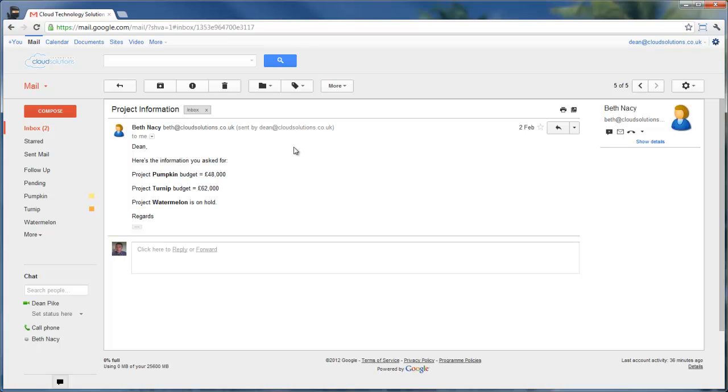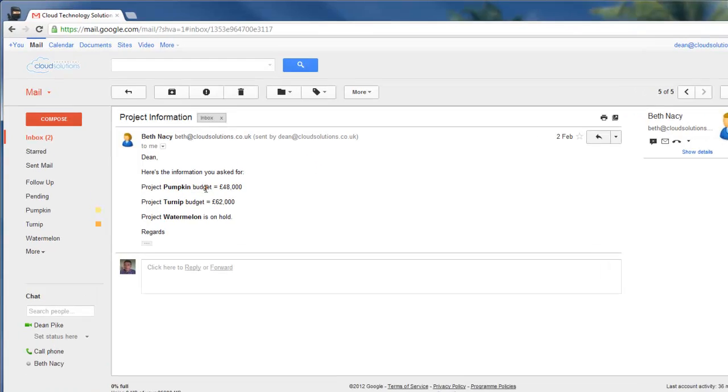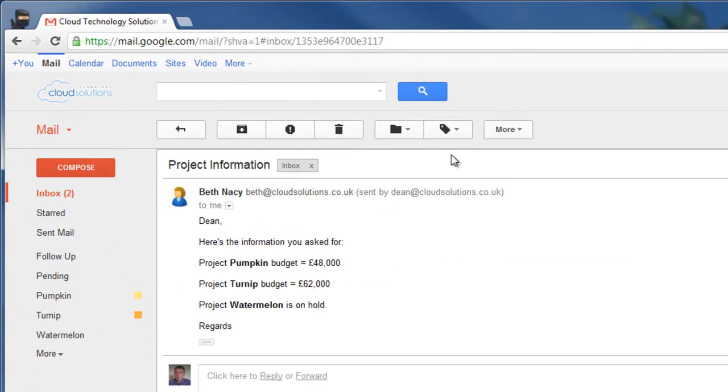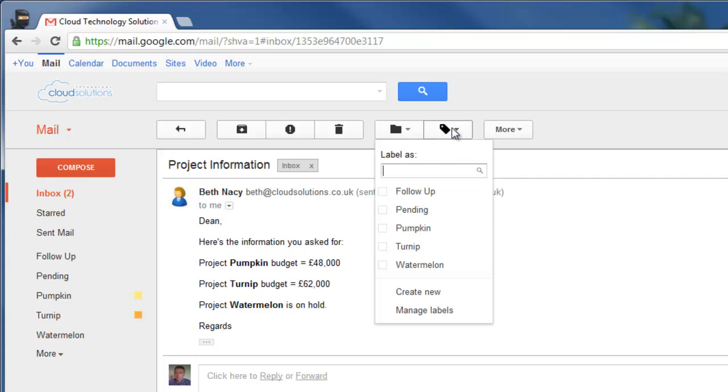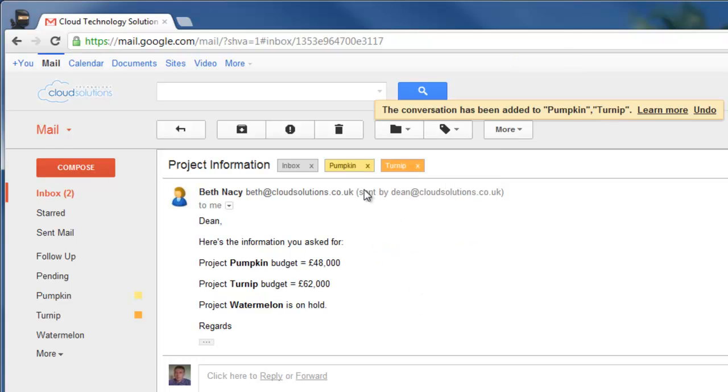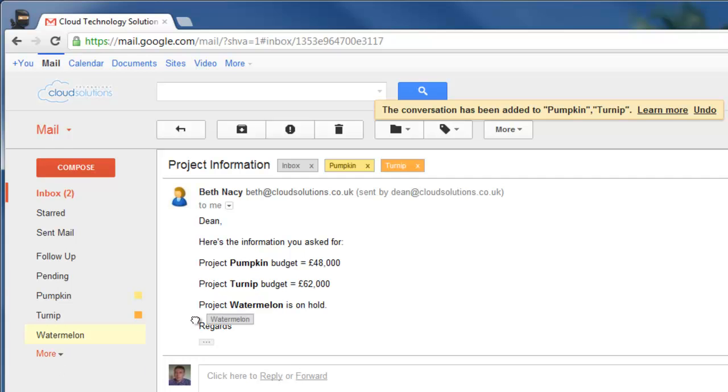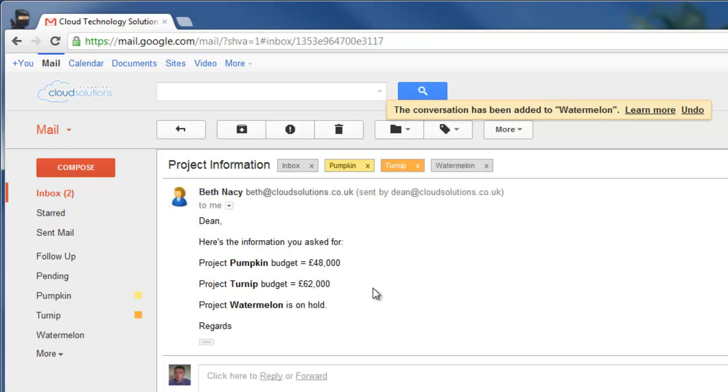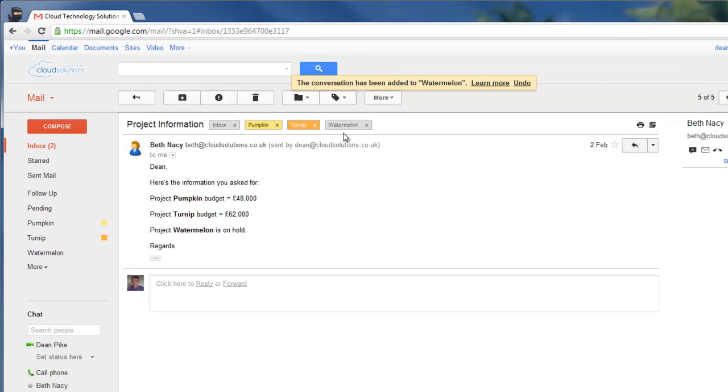Gmail overcomes this problem by allowing you to label messages with multiple labels. I can do that a couple of ways. One is from this label menu here. I can select Pumpkin and Turnip as an example and apply those labels. You see they appear at the top of the mail here. I can also use drag and drop, so I can grab the watermelon label from the left-hand side and drop it onto the message, and it also applies the watermelon label.